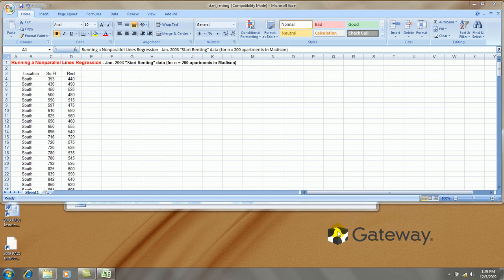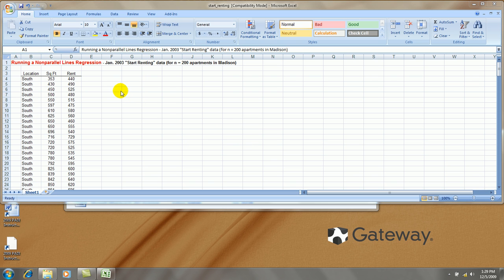Hello. This is another segment in a video series about incorporating categorical variables into a regression analysis. In this video, I'll show you how to run a regression incorporating non-parallel lines.